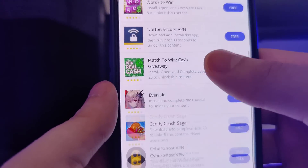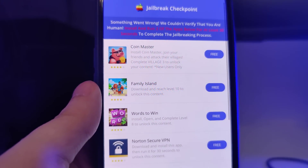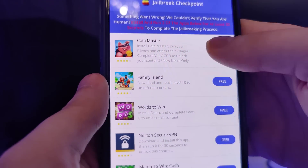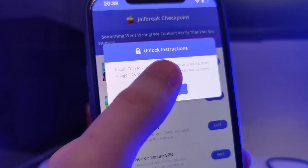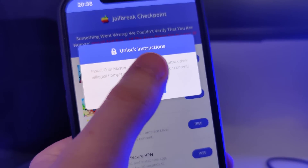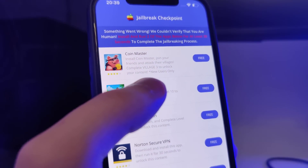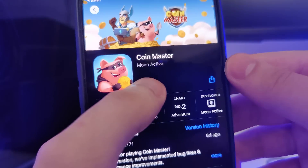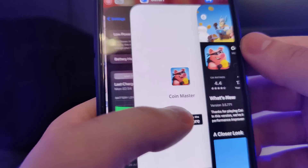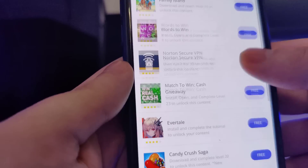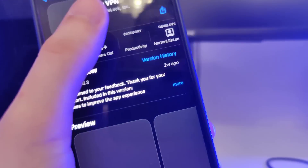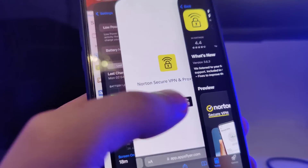So we have this list and basically what we need to do is download a couple of apps from this list and follow the instructions for each app. This is to get the remaining files of the jailbreak extracted on our device. Now I'll go ahead and download the second app — you can choose any apps from the list.